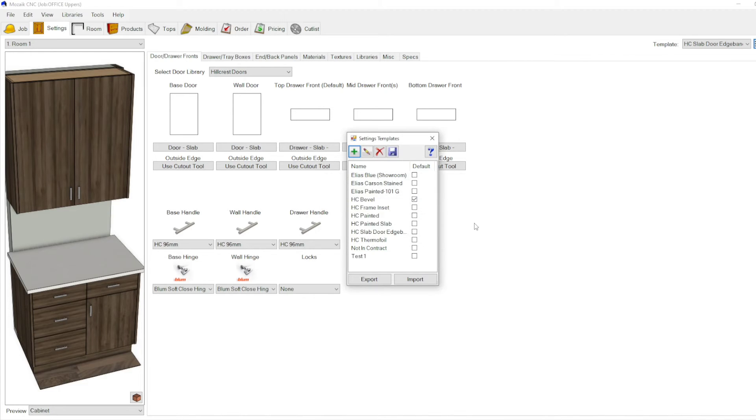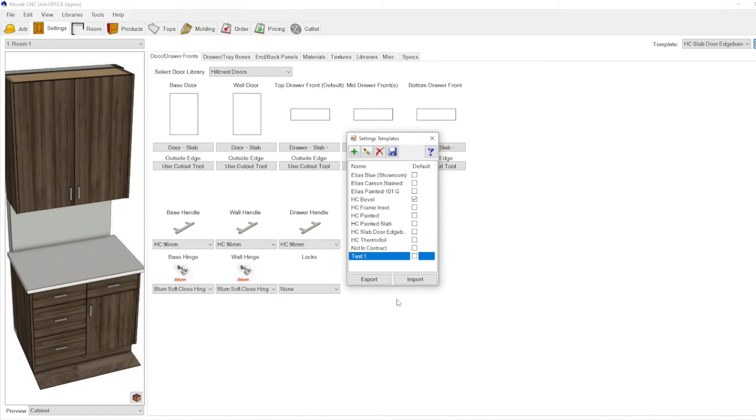And click OK. So you can see down here now we've created a new template. When you have this new template in here, you can always revert back to it. So if you have...